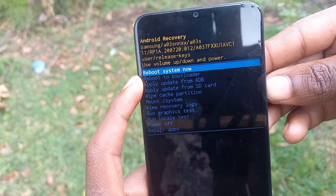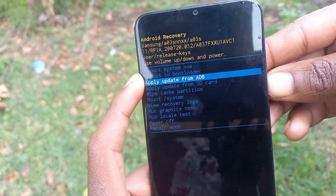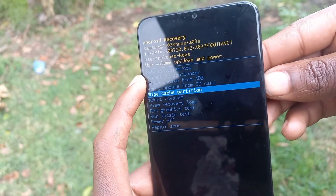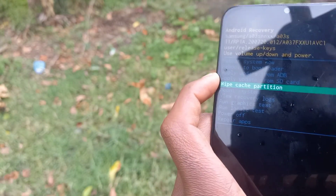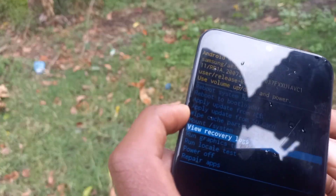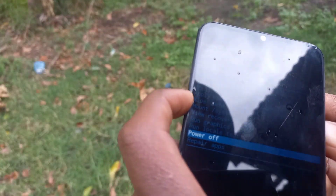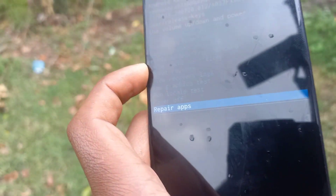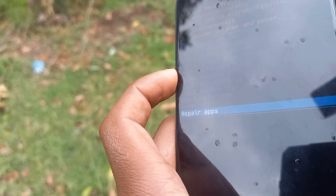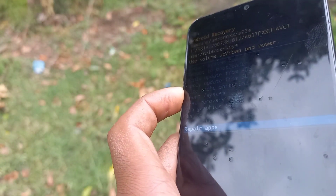So first thing first, let's wipe the cache. We need to wipe the cache partition. Note that this action cannot be undone — once you wipe the cache partition, the action cannot be undone. After wiping the cache partition, we then need to repair apps.